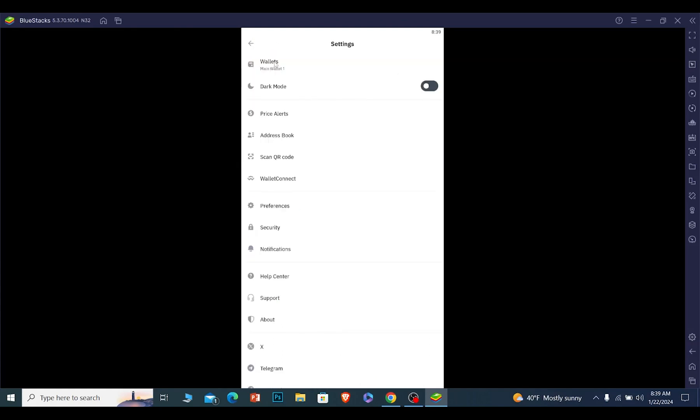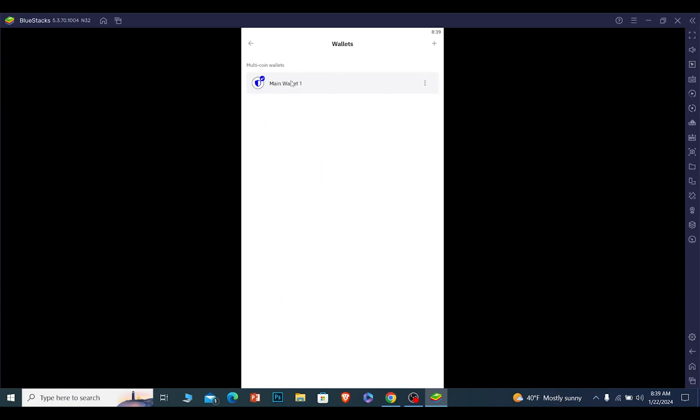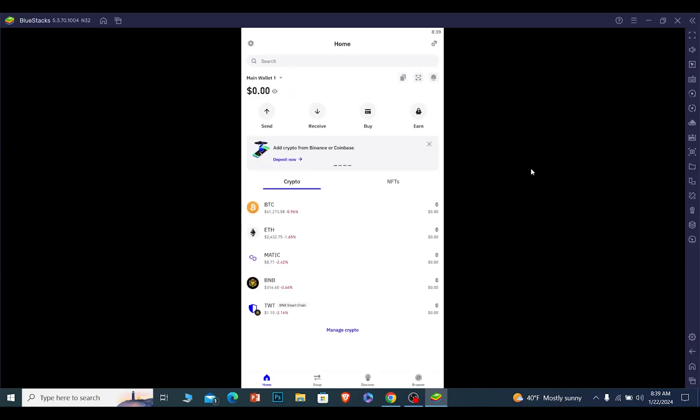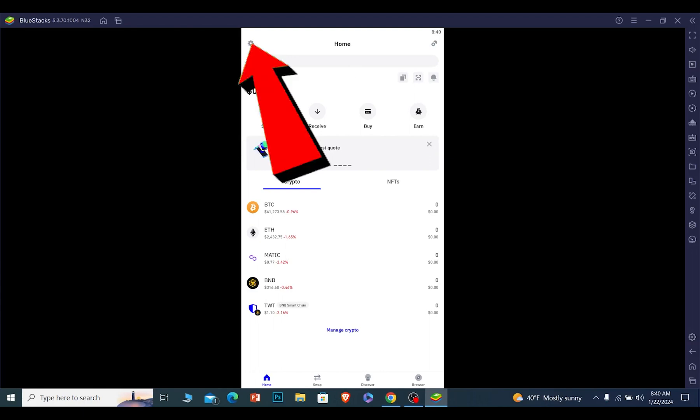From here, you can click on wallet, you can main wallet, and your wallet is going to open up. If you have multiple wallets, you can go inside there and choose from multiple wallets as well.